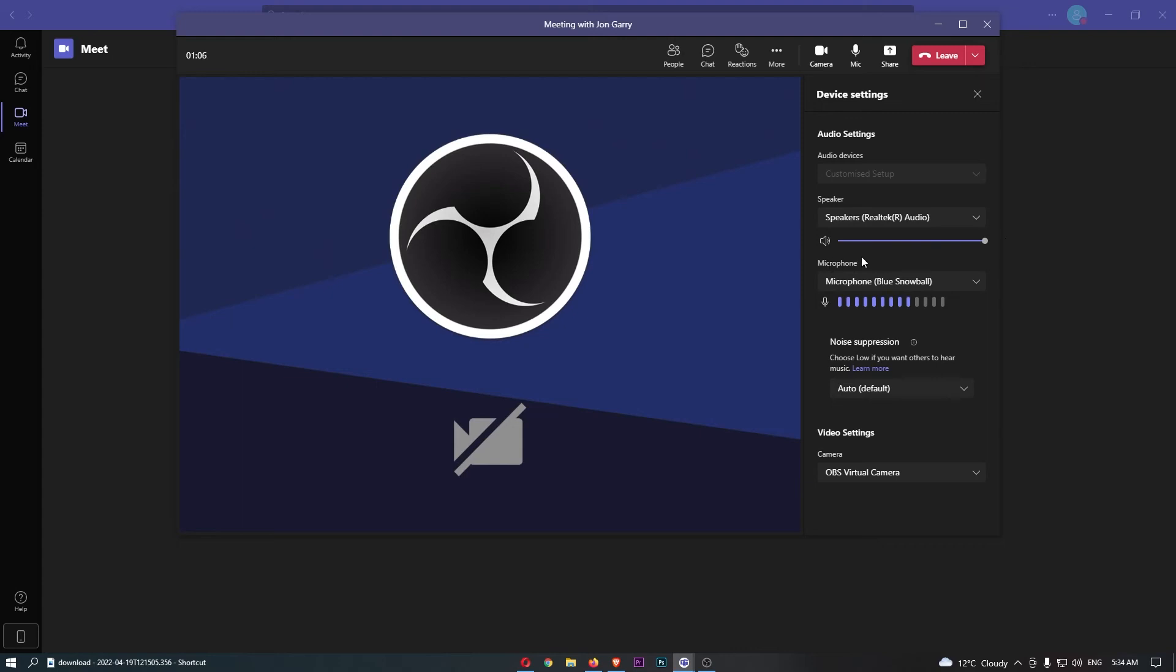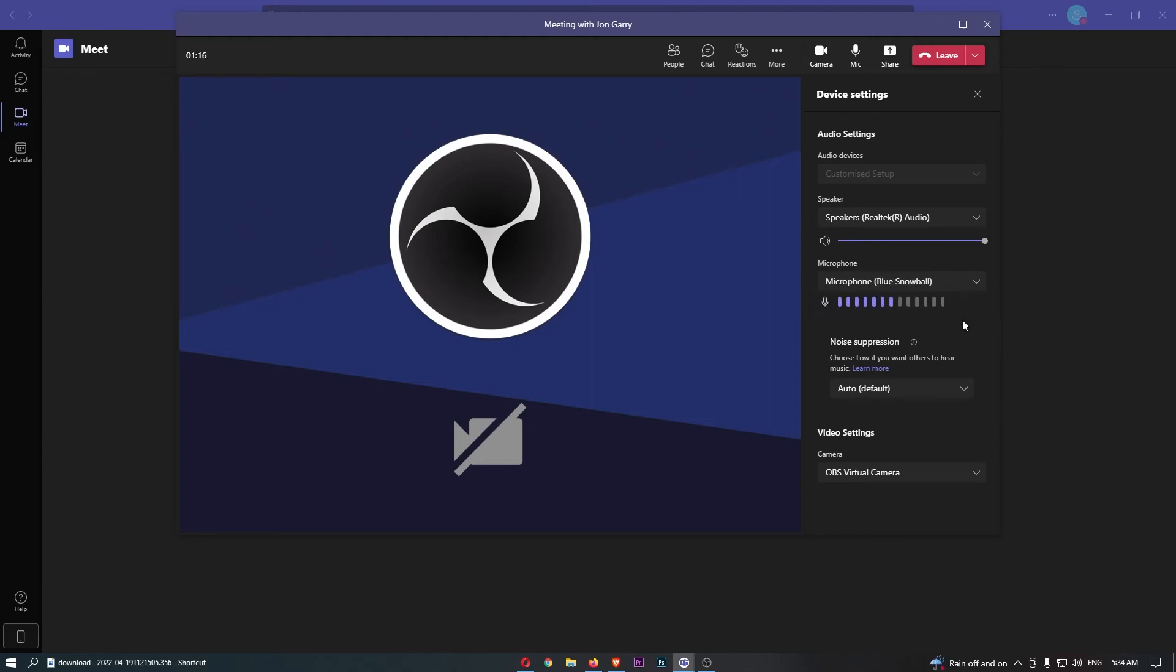Then we come down to the microphone right here, and you can effectively choose which microphone you use. Now for me, I only have one microphone plugged in. That is the microphone that I am currently using, but you can go ahead and change that there.